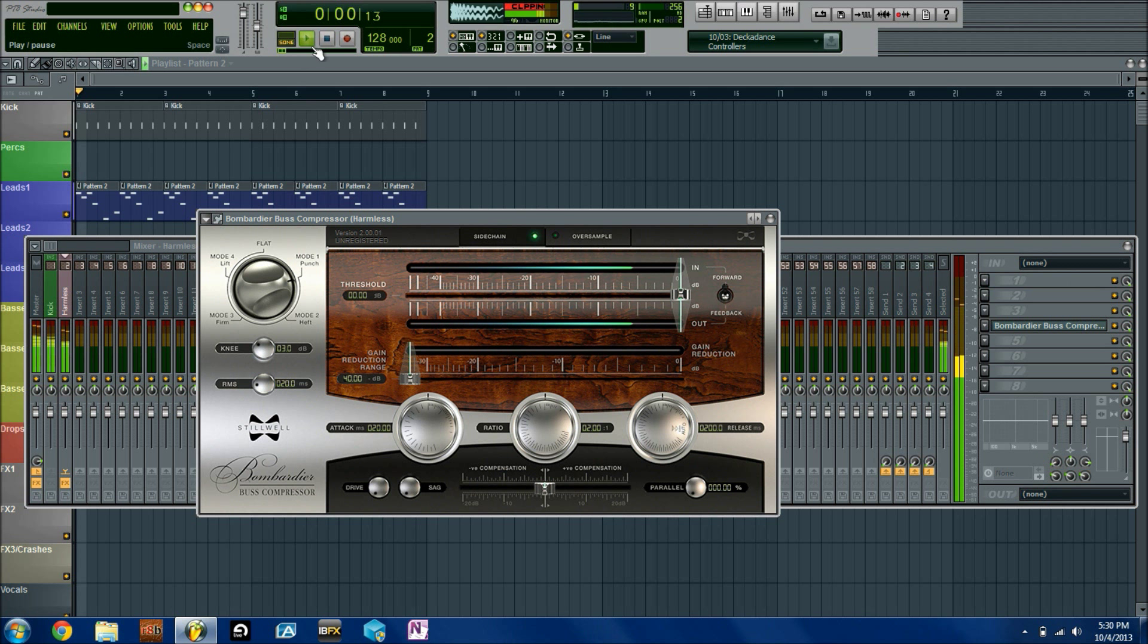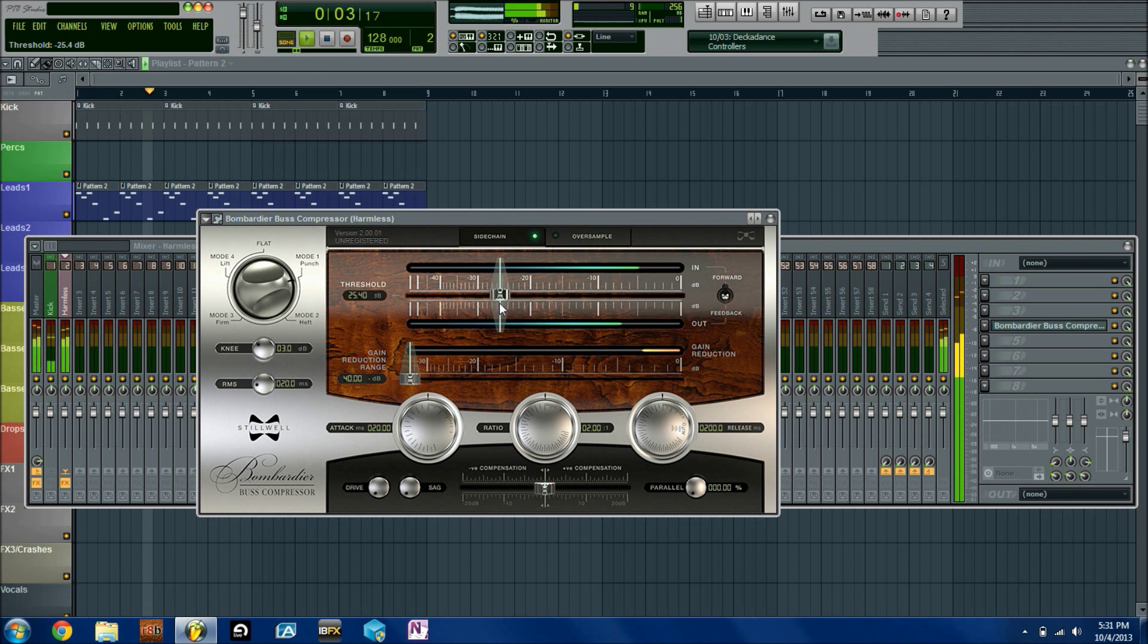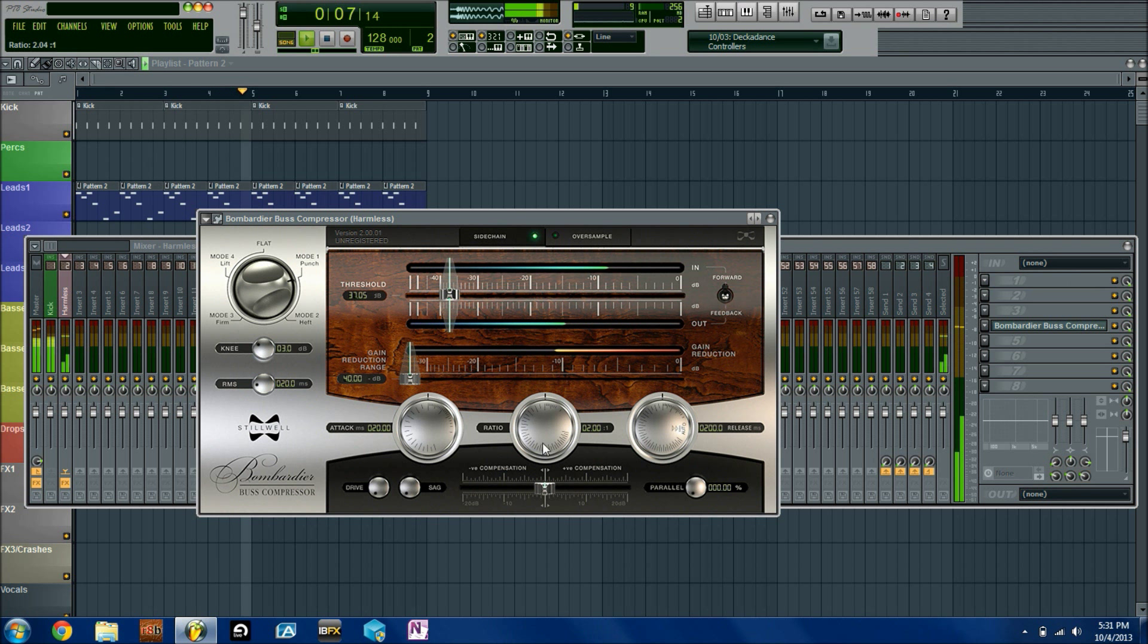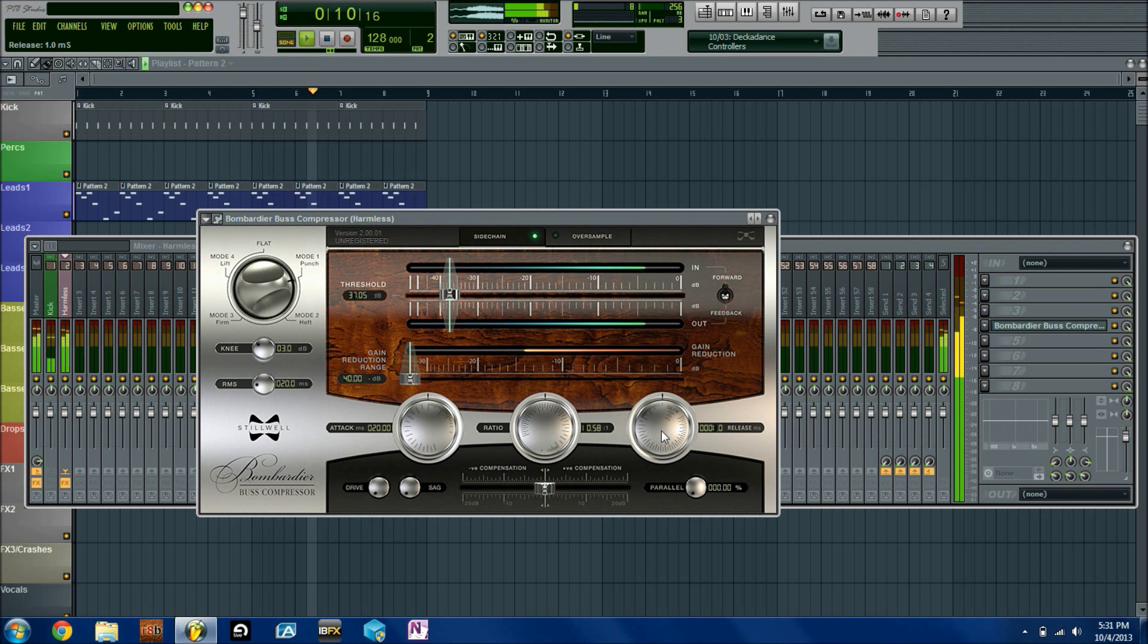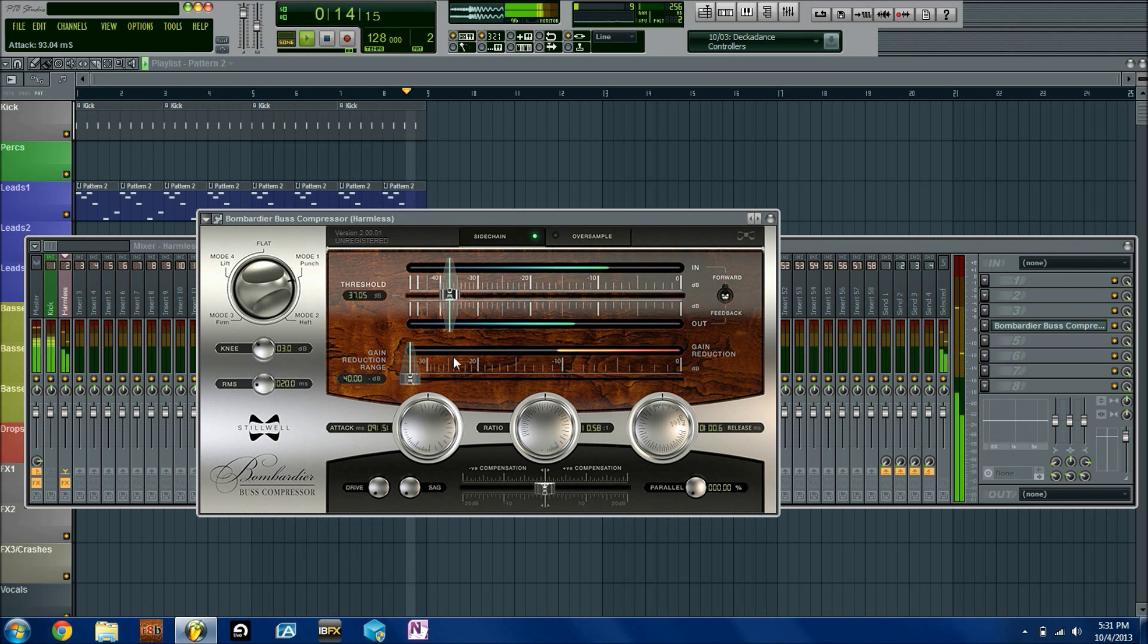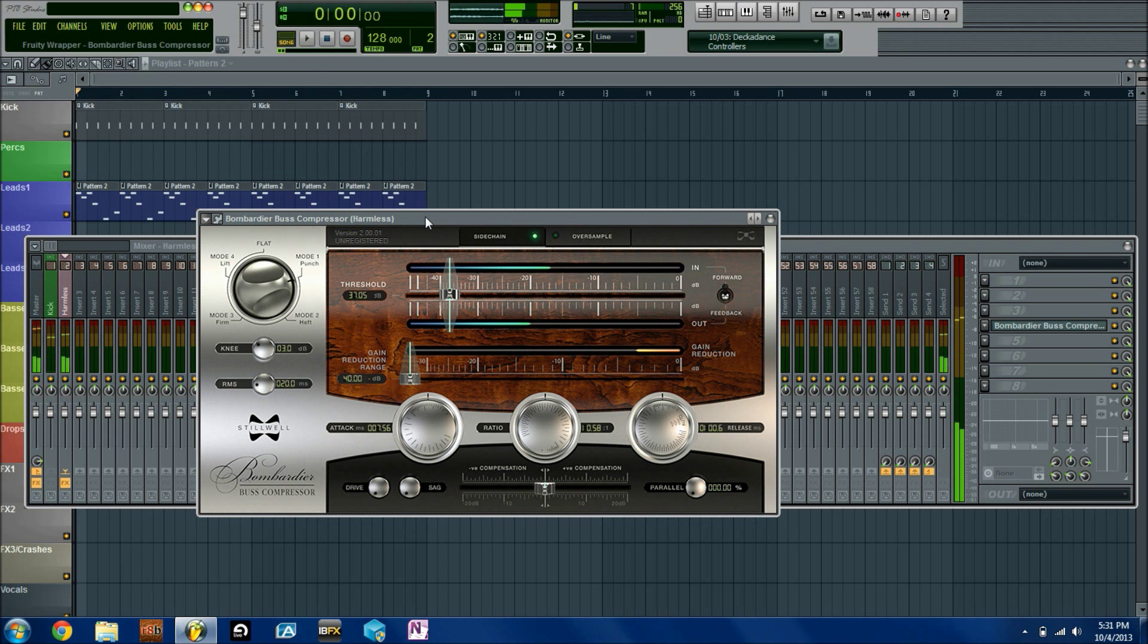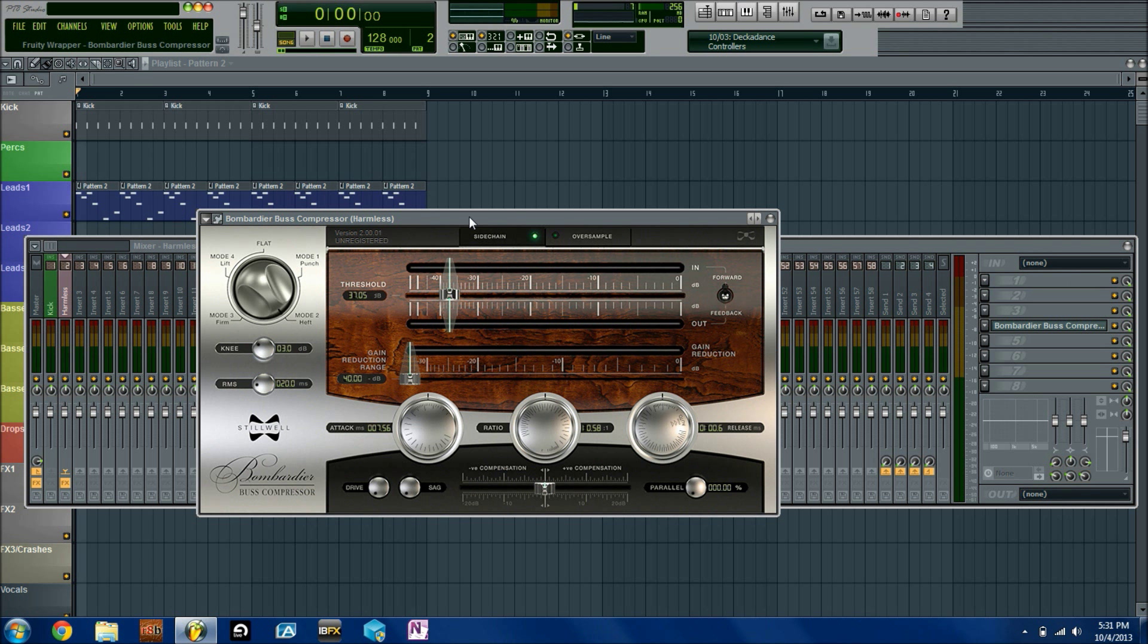You can kind of see how that works there. The reason that this is pretty effective and very useful to know is because a lot of third-party plugins are actually coded for sidechaining use.